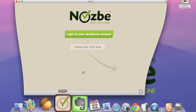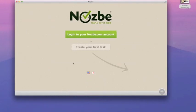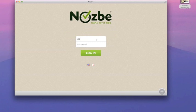Welcome to this short introduction to the new Nozbe for Mac and Windows. When you start up the application for the first time, you can see a welcome screen where you can quickly log in to your nozbe.com account and download your projects and tasks to your computer. Let's do just that.